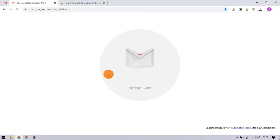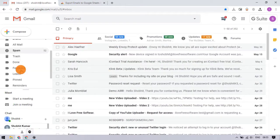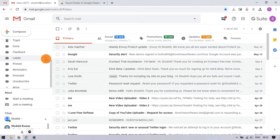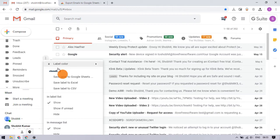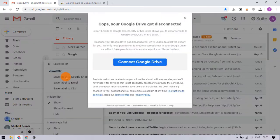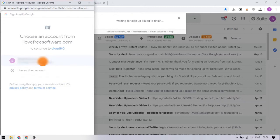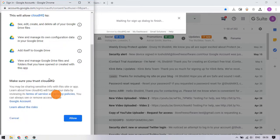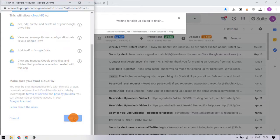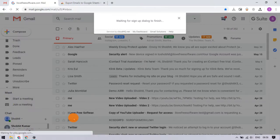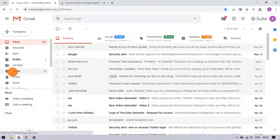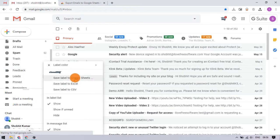Once connected, locate the Gmail label that you want to export and click the three-dot menu. Then select the 'Save to Google Sheets' option. This prompts you to connect your Google Drive. Follow the on-screen instructions to do that, and then go to the label again and select 'Add to Google Sheets.'